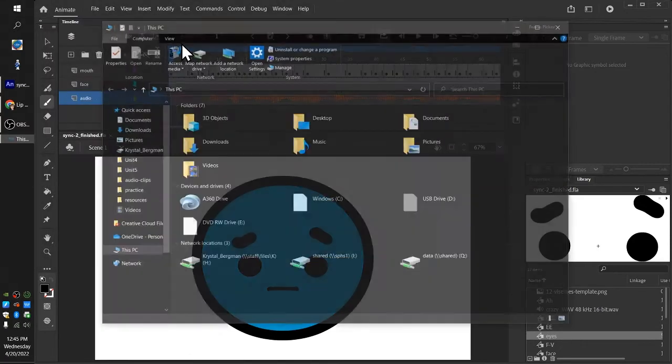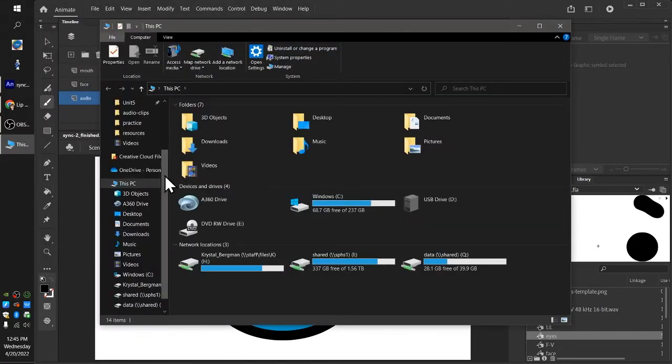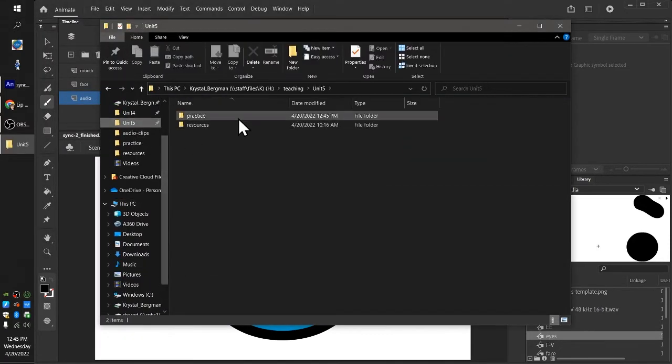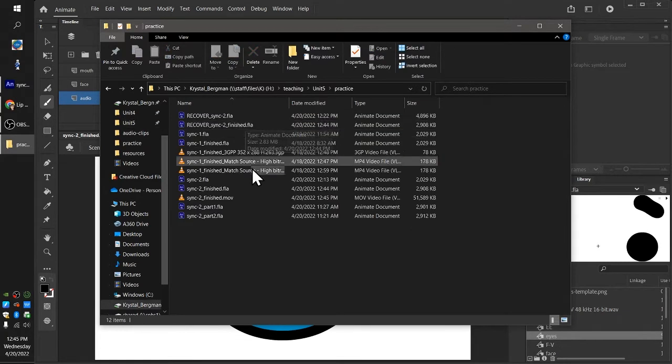Okay, so we're going to go and find our unit 5 practice folder.